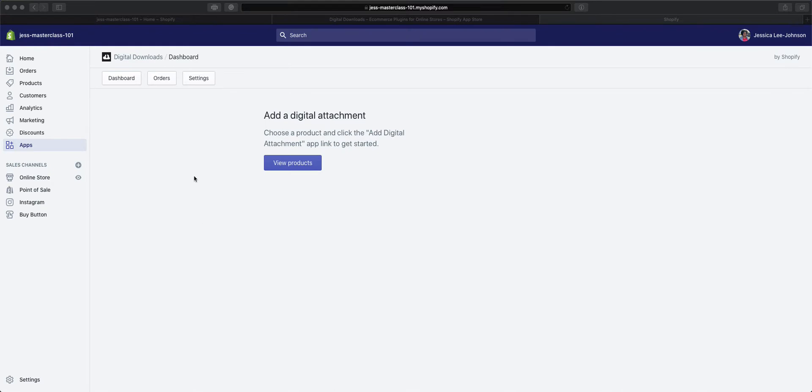Once we've installed it, we're brought to the Digital Downloads dashboard. Here is where you can view your products to be able to add the digital attachment.